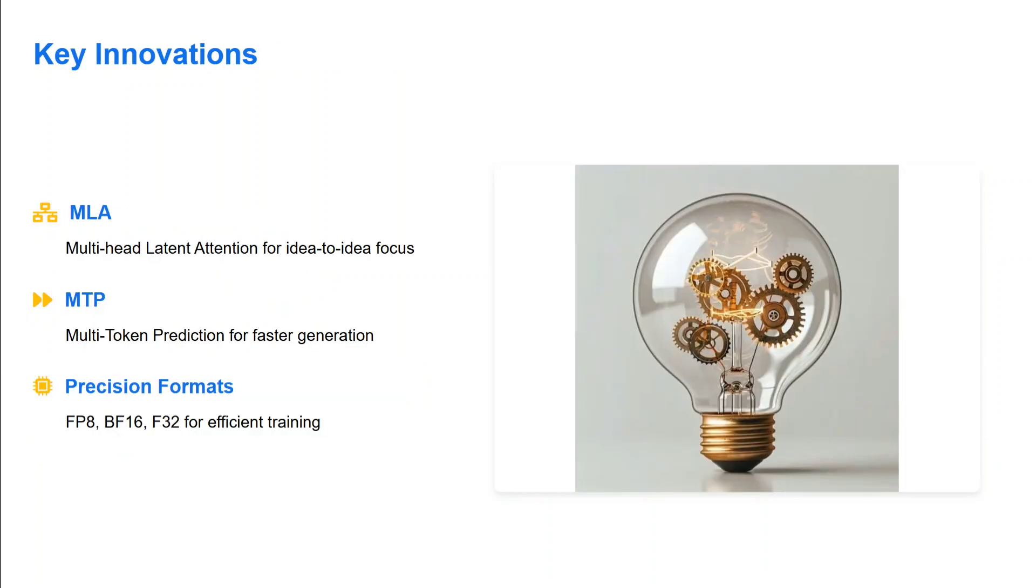Key innovations - they've introduced multiple new ideas. One is multi-head latent attention for idea-to-idea focus. Plus multi-token prediction, so not just one token, multiple tokens can be predicted together. And precision formats: floating point 8, BFloat16, F32, etc.